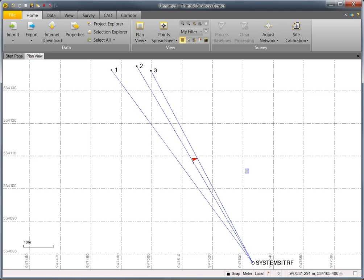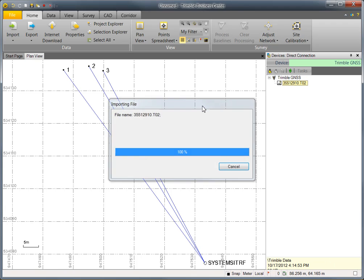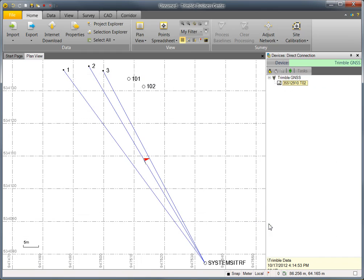Now, let's look at some post-processing. I'll disconnect the TSC3 and connect the Trimble R10. That will pop up the device pane and allow me to drag and drop the raw T02 file into my TBC project.